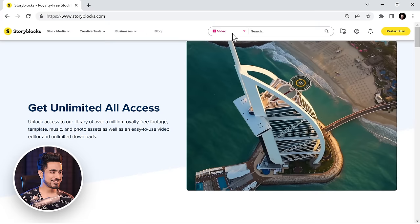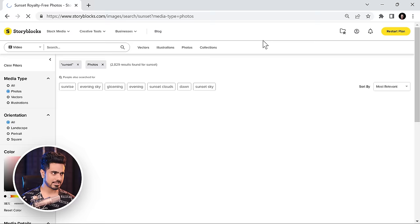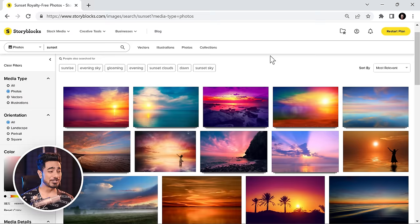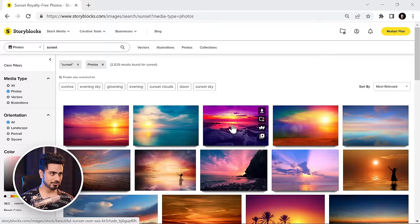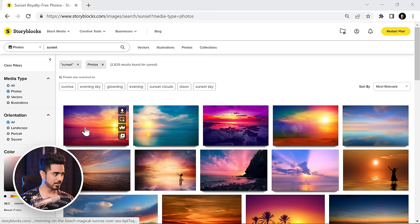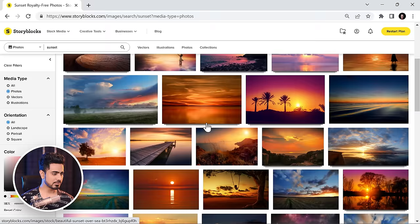Let's select Photos and search for 'sunset' — I always loved sunset colors. There are lots of wonderful colors here. I love this one and this one as well — so many to choose from.